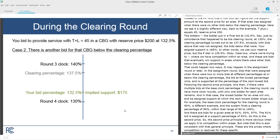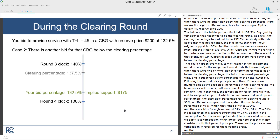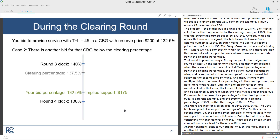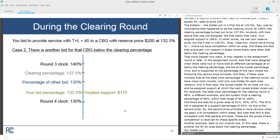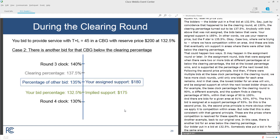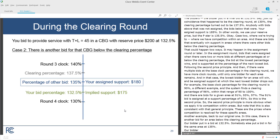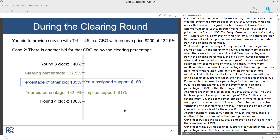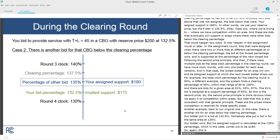Another example back to the original one. In this case, there is another bid for an area below the clearing percentage. Our bidder put in a bid at 132.5%. Somebody else put a bid in for the same area at 135%. Our bidder wins, but his assigned support is calculated at the 135% percentage, which comes out to $180. So again, this is at least what he bid — at least his bid percentage.